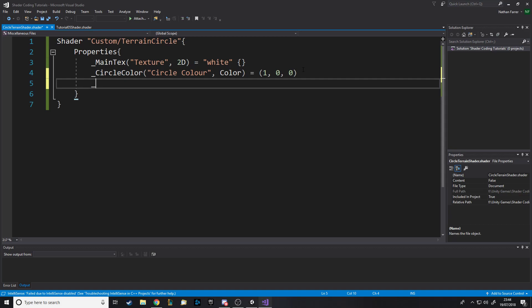We want a vector for the position of where the circle is going to be. The cool thing about shaders is you can change the values by script. So if we have a player and we want to put a circle on our player, we can change this variable from script and update it every frame to be the player's position. We don't have a player here so we'll let it change in the inspector, but in a future video I can show dynamic shader values. We'll call this Center and it's a Vector4, so zero zero zero zero.